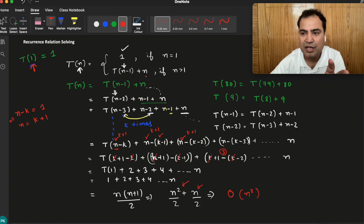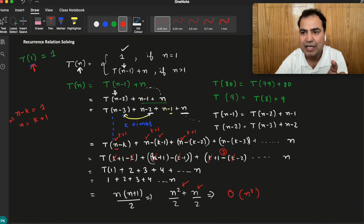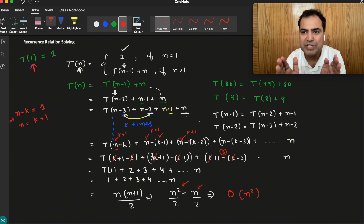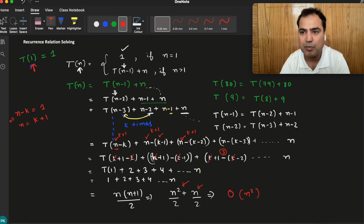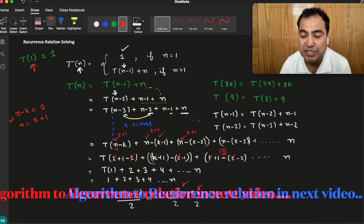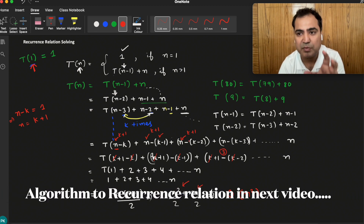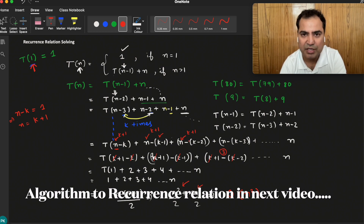So what I did is: I solved a program mathematically and showed that if a program has this recurrence relation, it will have this time complexity — determined with the help of mathematics. That's how Strassen's matrix multiplication was also proved. That's why recurrence relations are very important.